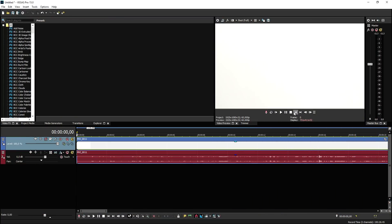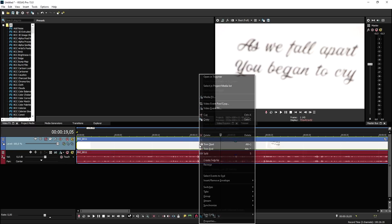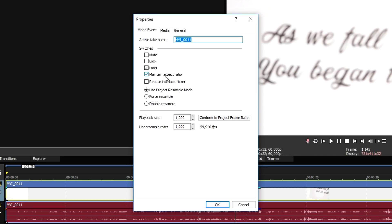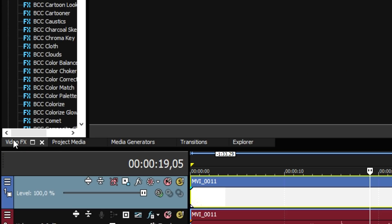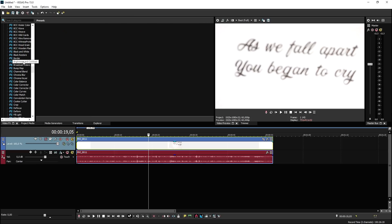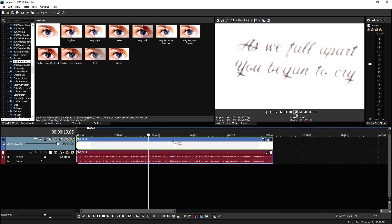Now that we are in Vegas Pro 15, we're going to import the file we just filmed — me showing the papers and throwing them away. First, right-click on the track, click on Properties, uncheck Maintain Aspect Ratio, and disable Resample, then click OK. Next, we need to make the video a little bit more white — go to the Video Effects tab, go to Brightness and Contrast, pick the default preset, drag it on there, and apply a little more contrast so it looks white. We need to invert the colors in a moment; otherwise it'll be gray and you can't remove the black background.